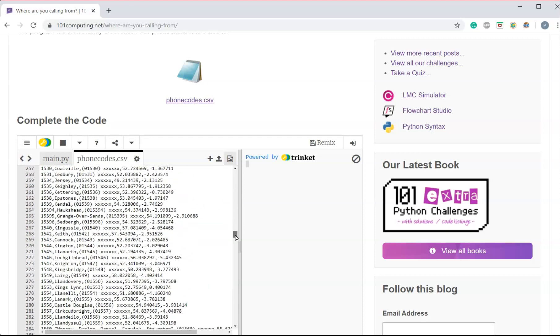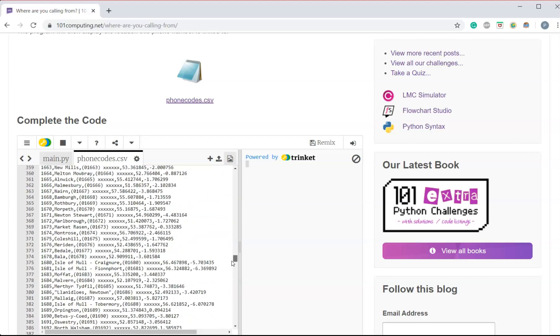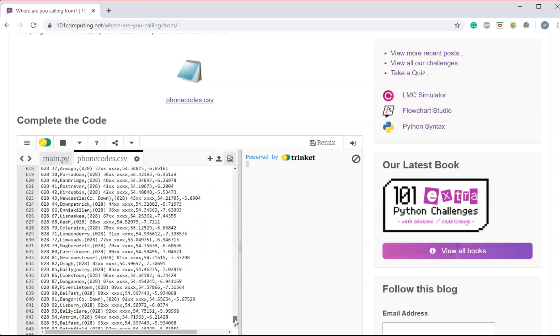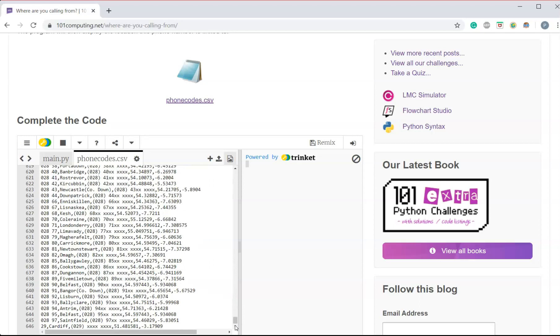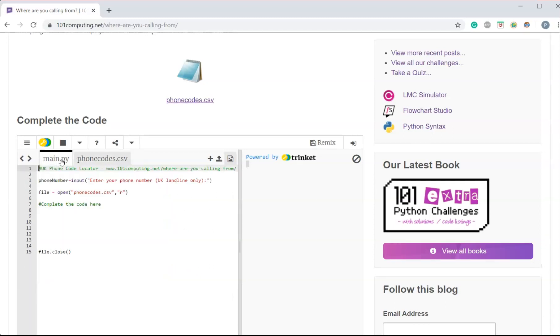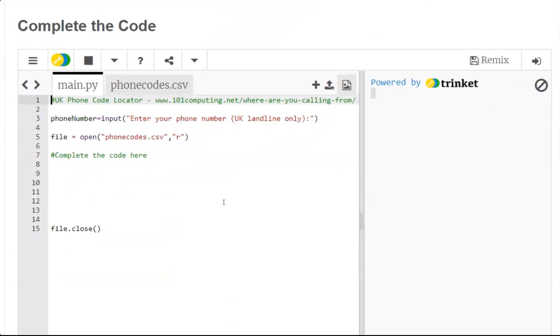And as you can see there's quite a large number of area codes in the UK. So let's have a look at the code. The code is already started and we've got an input that asks the user to enter the phone number.